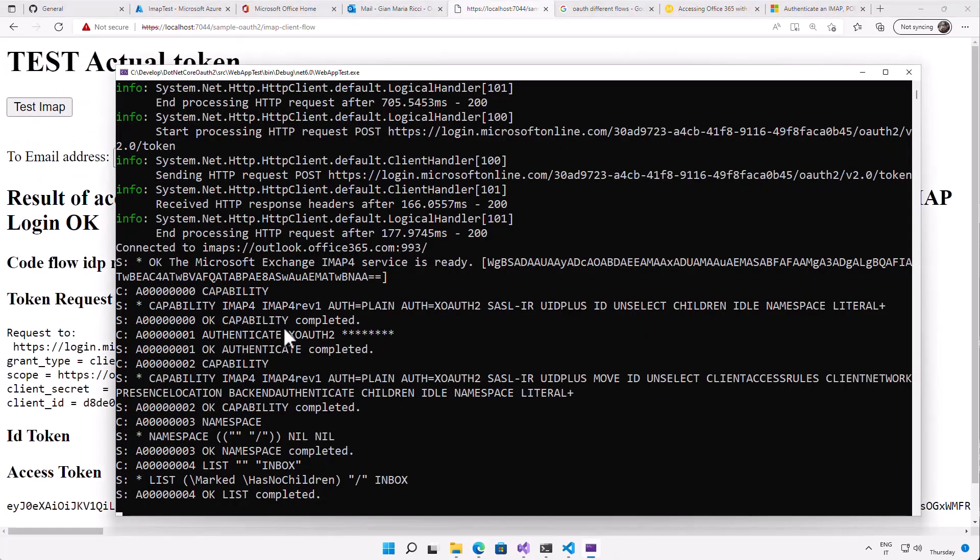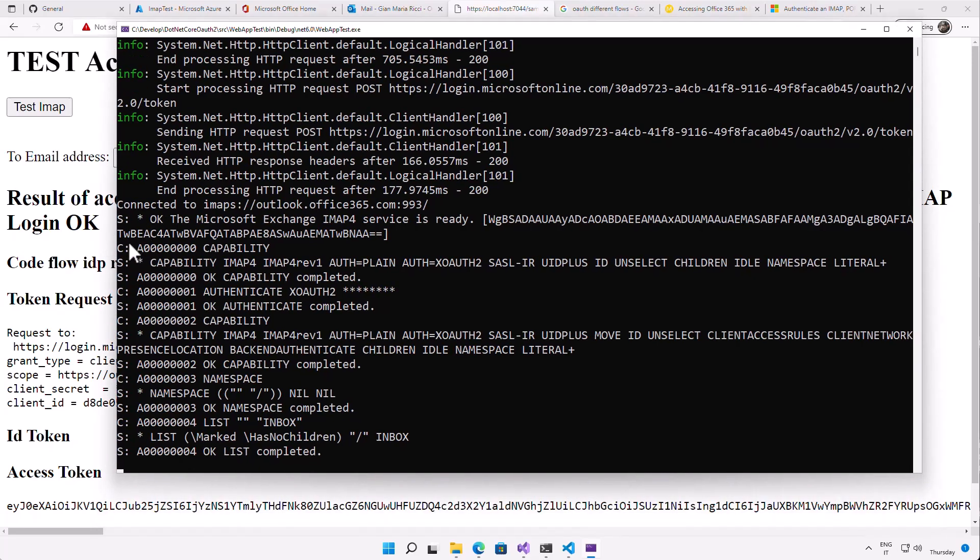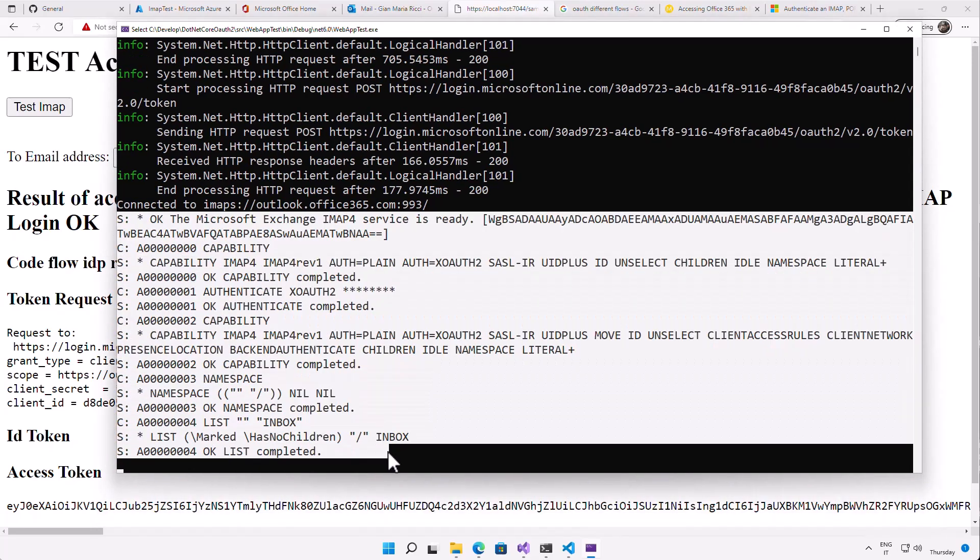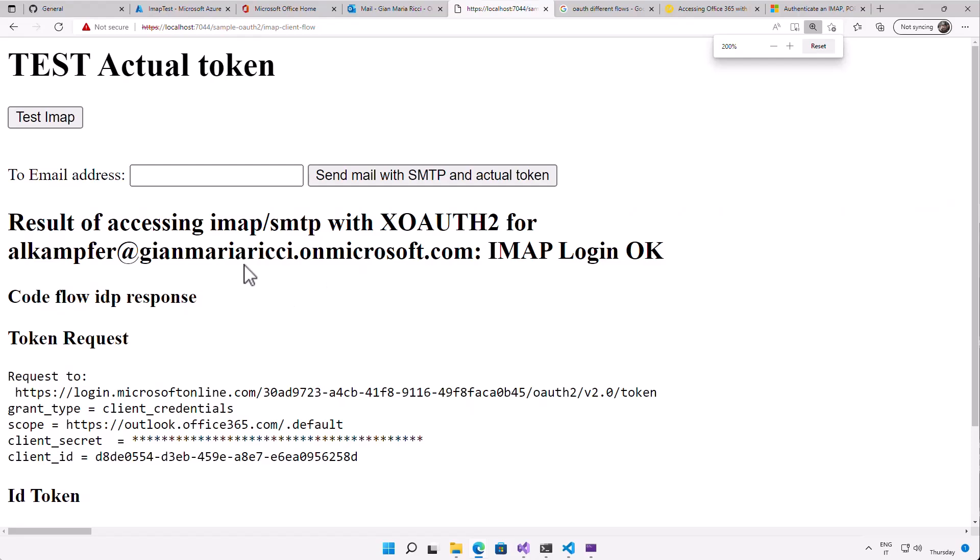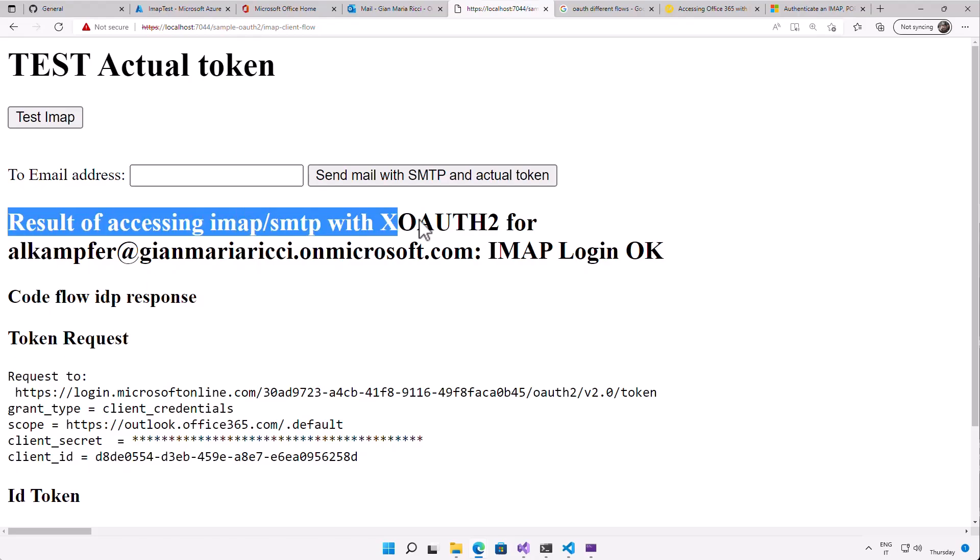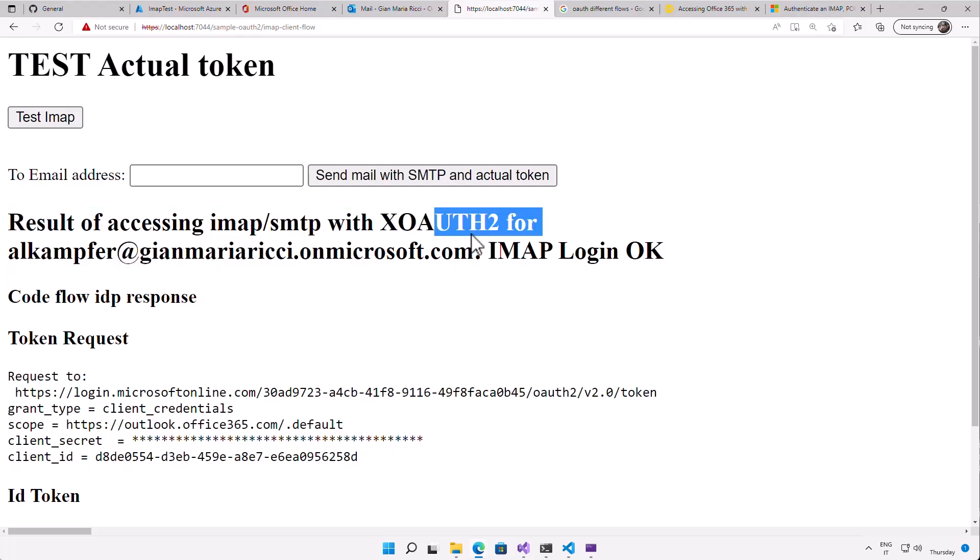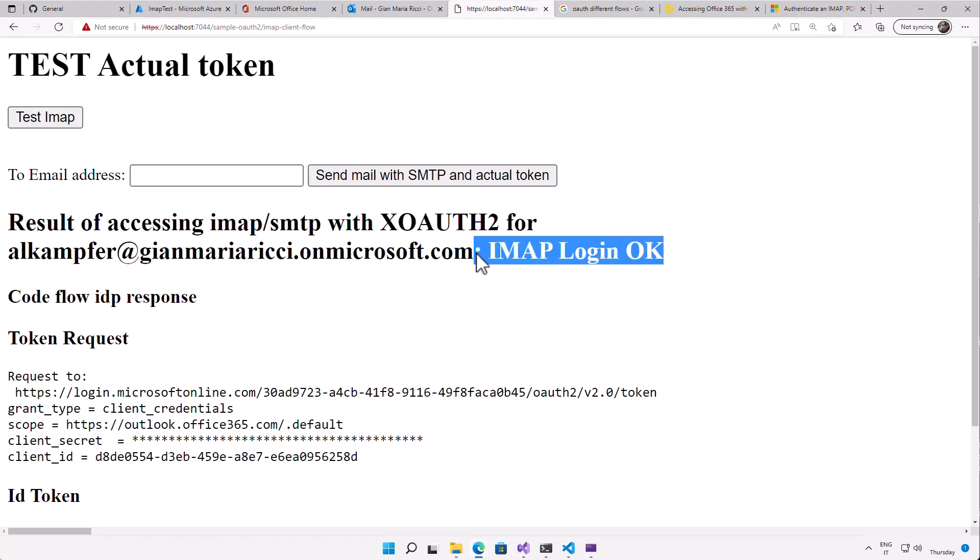If you look at the console application in ASP.NET Core, I indeed have authentication, and that's exactly how I've done in the previous example. But in this new example, I've made a more useful example because I've tested, and the result of accessing IMAP with XOAUTH for this address, the IMAP login is okay. And then I've done the request for token.